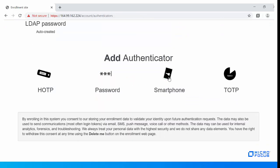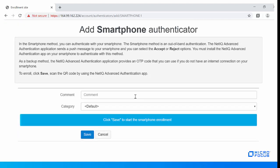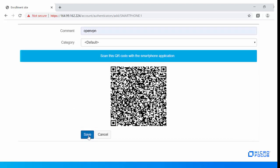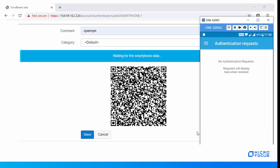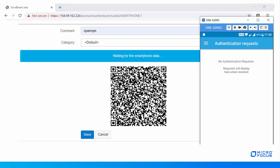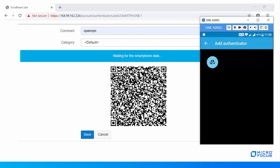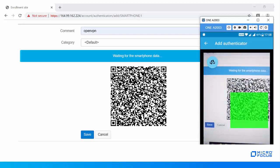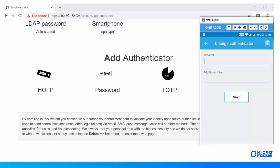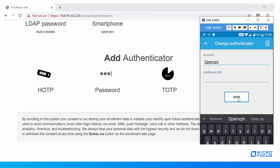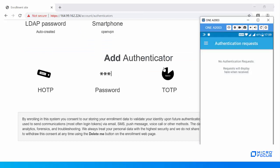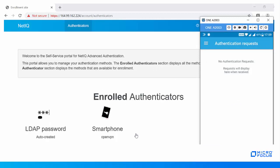Click the Smartphone method in the Add Authentication section. You will see a QR code on your screen. Open your NetIQ smartphone app on the phone and scan the QR code. After the QR code has been captured, specify the details to save the authenticator. The smartphone method is now enrolled.